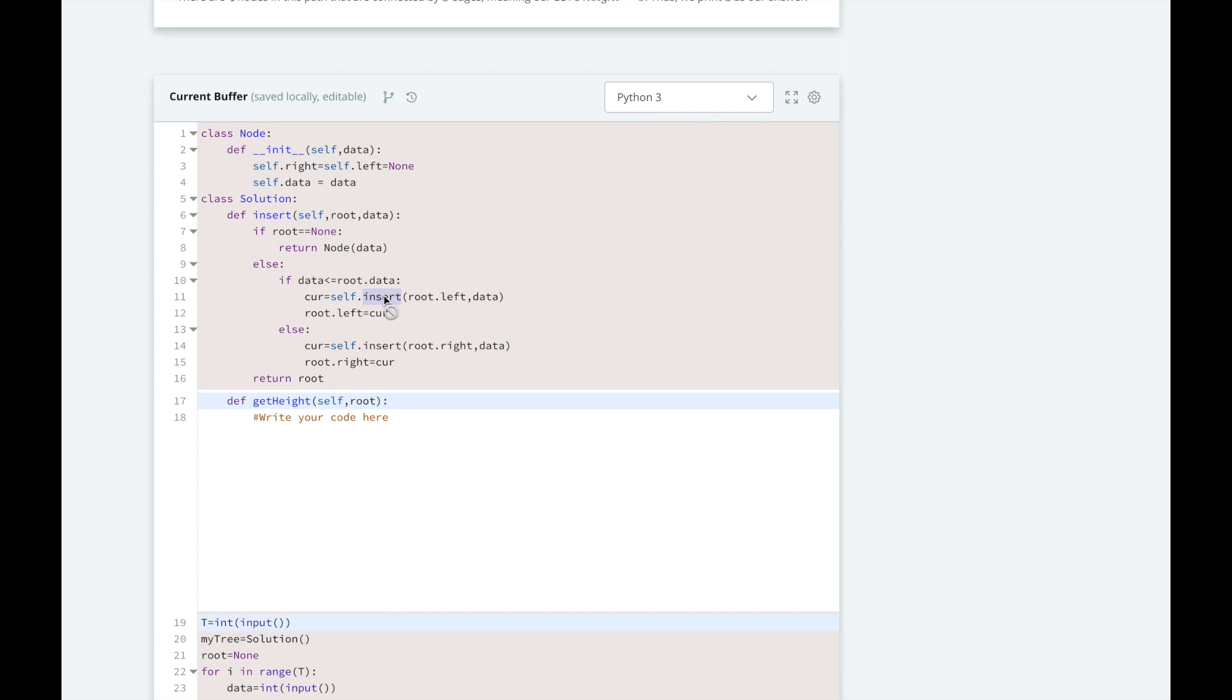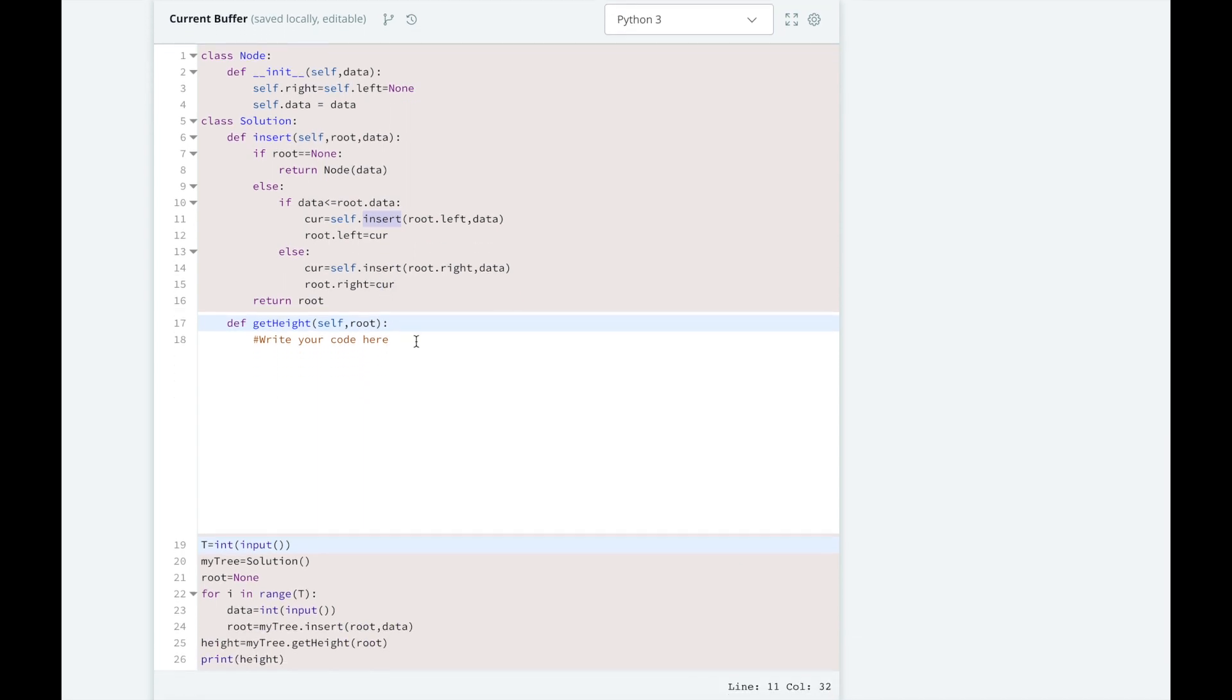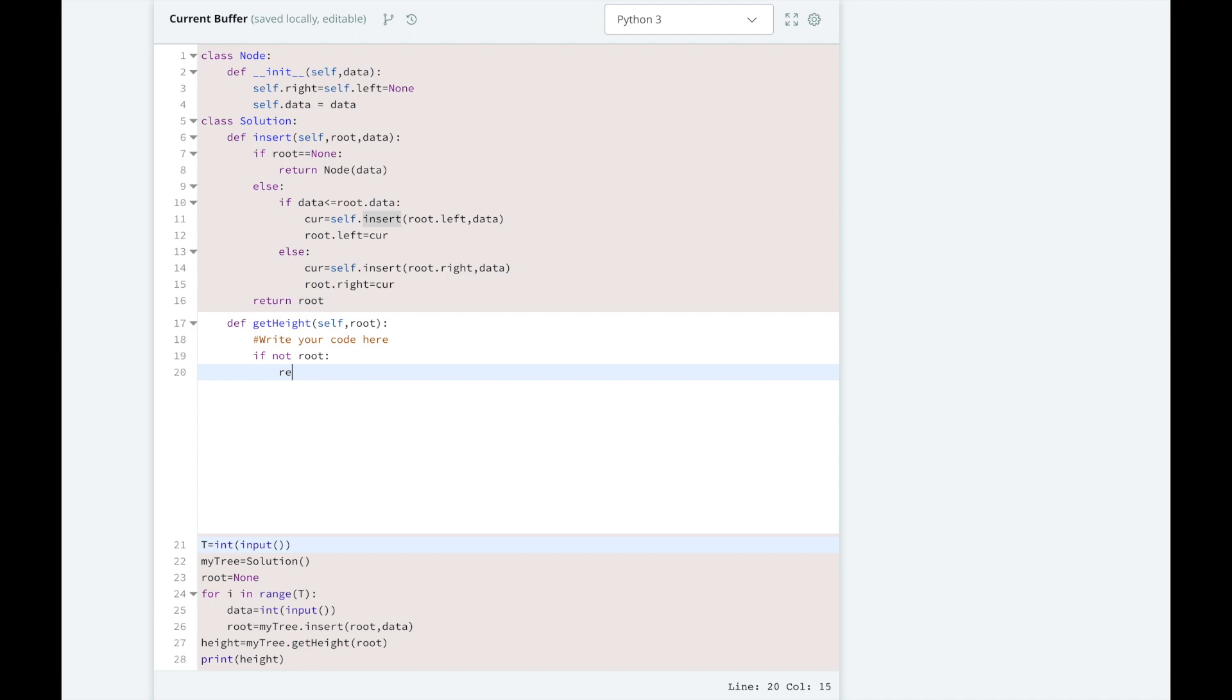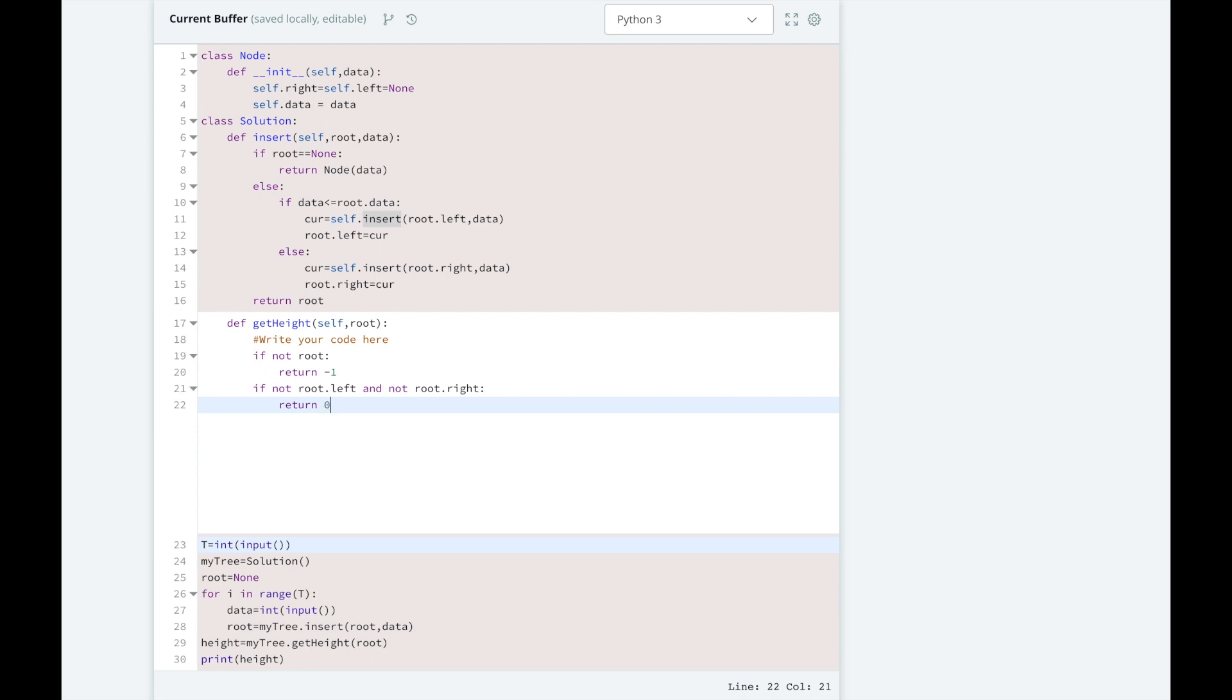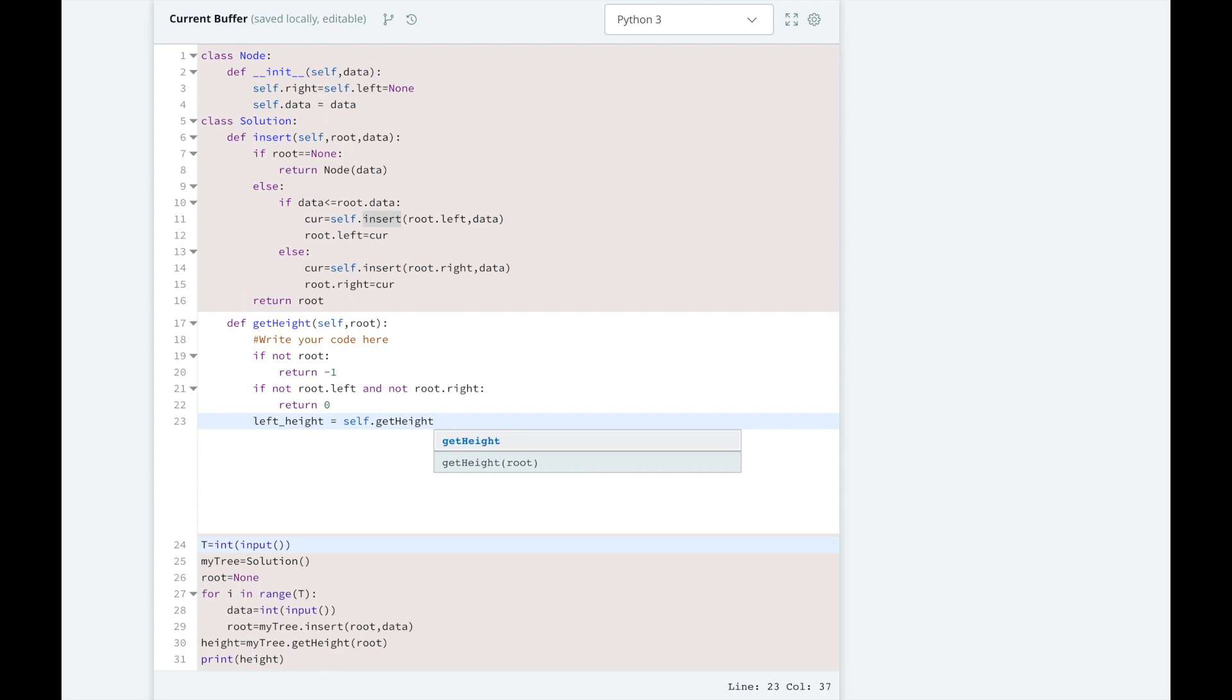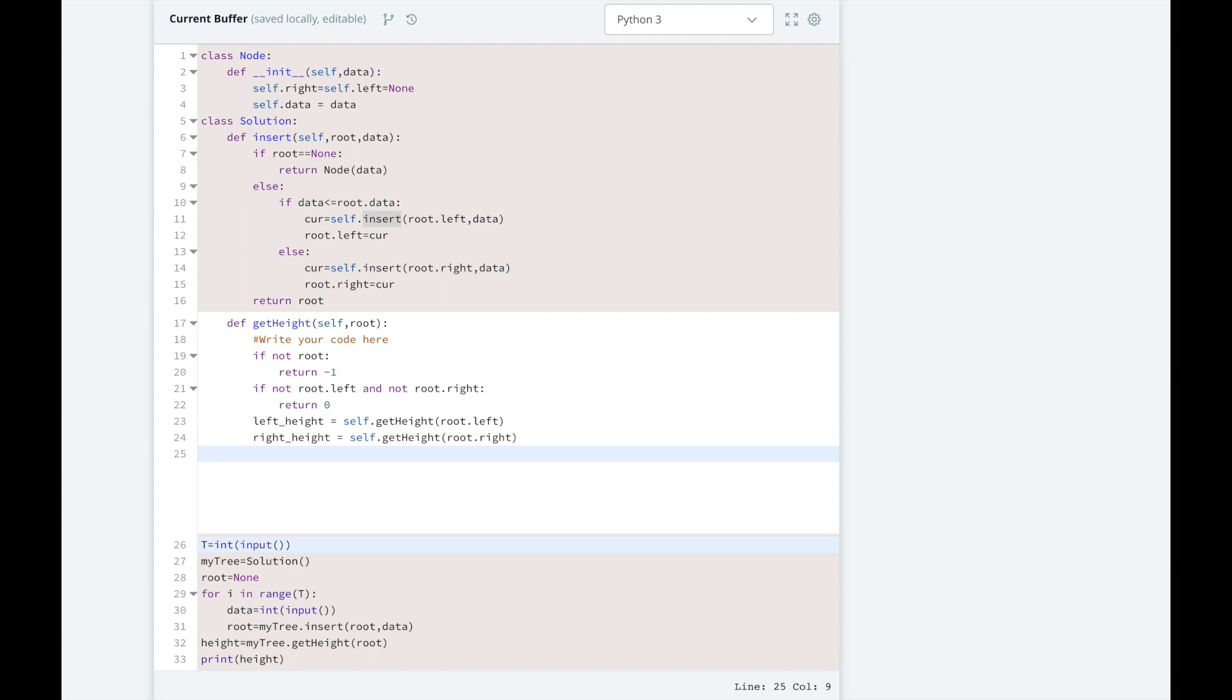Now let's implement the getHeight method. If there is no root, we are looking at an empty tree and should return negative 1. If we are at the edge of a tree on a leaf node, there will be no left and no right and the height here is 0. Otherwise we will get the leftHeight and rightHeight of the node's children by calling getHeight recursively. Then we are going to return 1 plus the max of left or right.